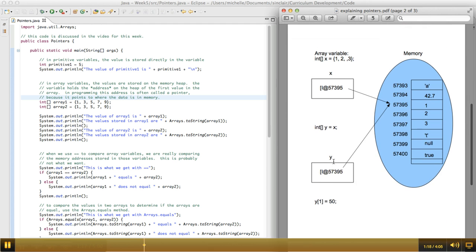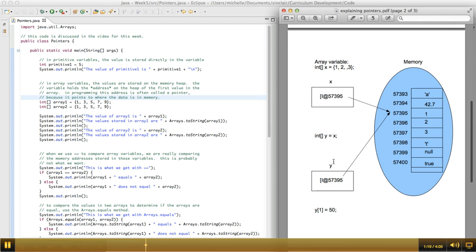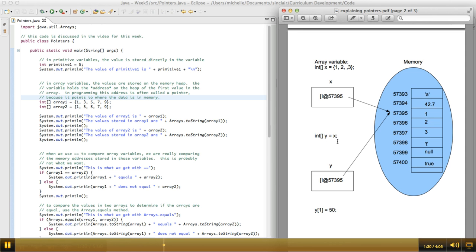So, like we saw in the previous video, that causes some problems sometimes. So, for example, if I want to create a new array called y, and I want it to have the same values that the x array has, I might think about doing that with an assignment operator, with a single equal sign,